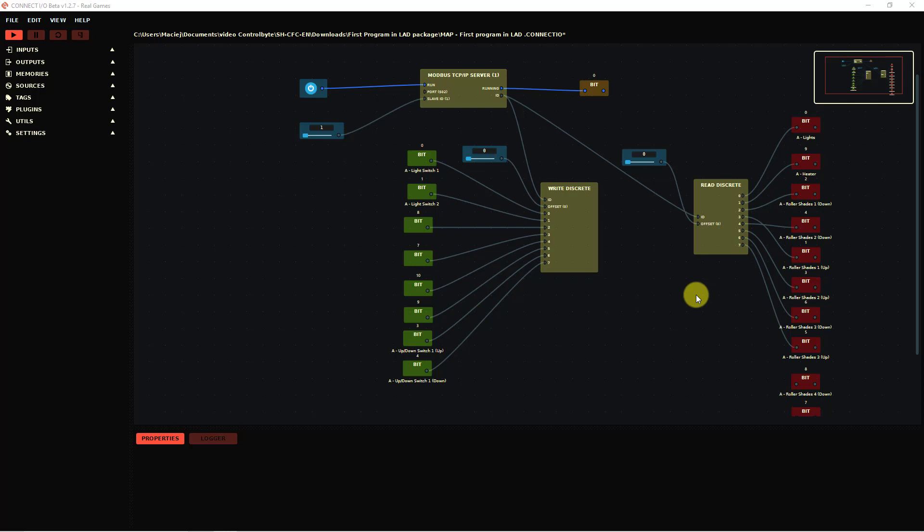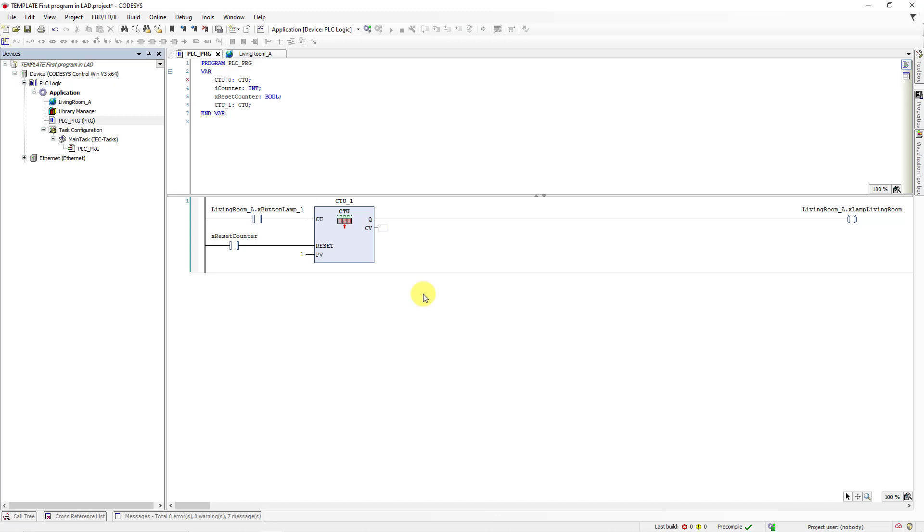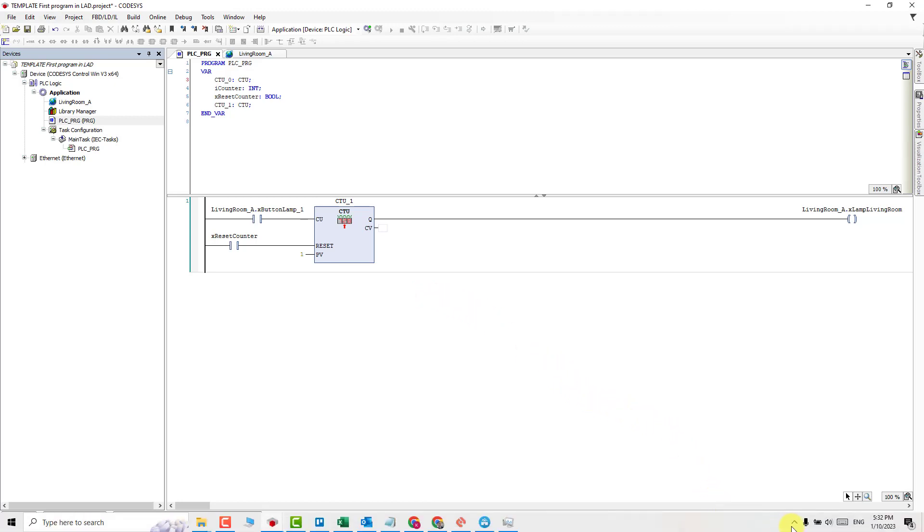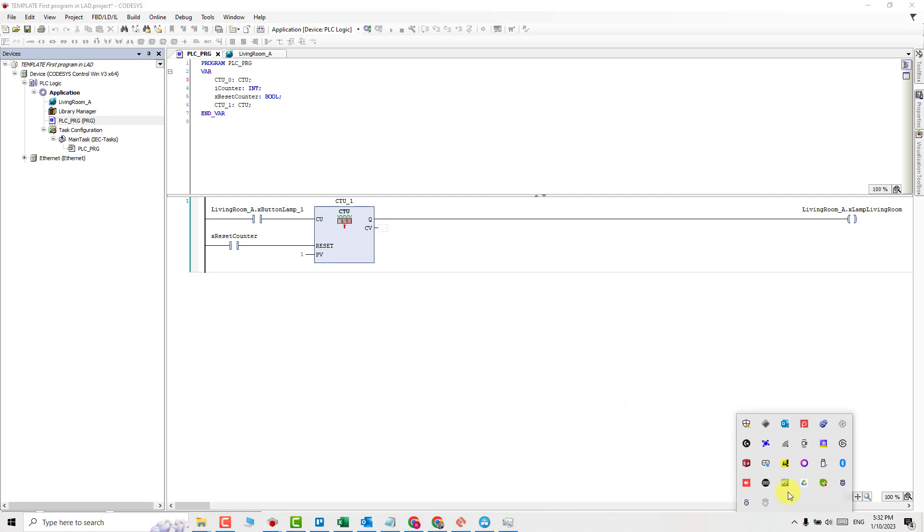Okay. Go back to your CODESYS project. Go to the bottom right corner on your screen. Find an arrow and find your virtual PLC.